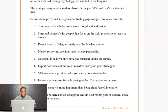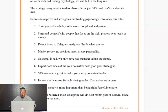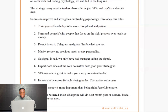Number six: expect both sides of the coin, no matter how good your strategy is. Before you place a buy, know that there are other traders positioned to sell. Think on both sides — it helps you use proper risk management. Before placing that trade with a large lot size, ask yourself: if this trade goes against me, can I absorb that loss? If you can't, it's not worth taking that risk.